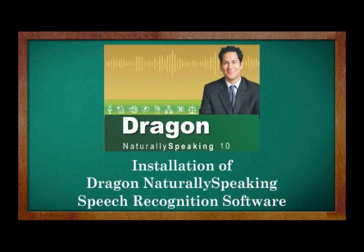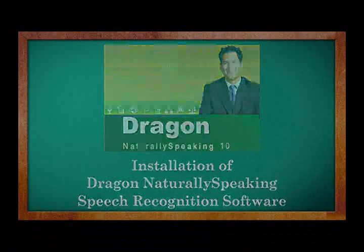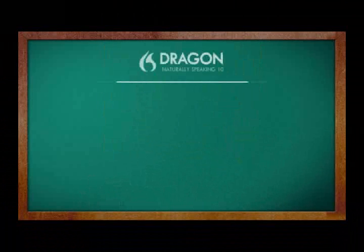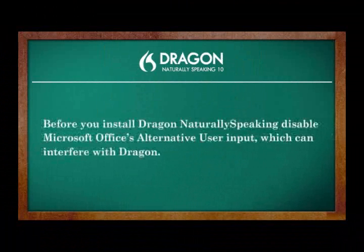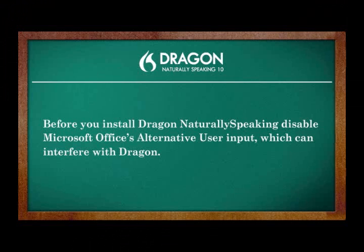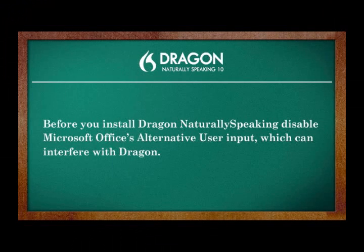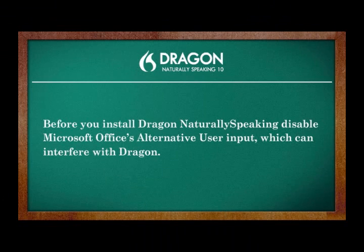Installation of Dragon NaturallySpeaking Speech Recognition Software. Before you install Dragon NaturallySpeaking, disable Microsoft Office's alternative user input, which can interfere with Dragon.